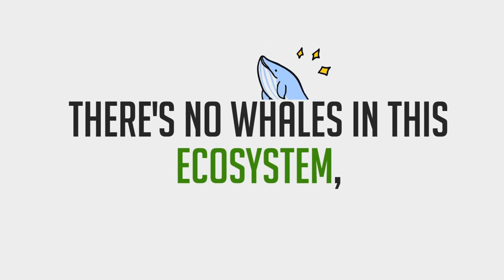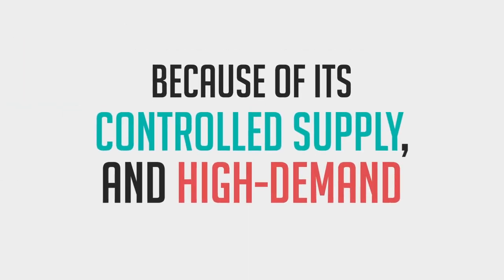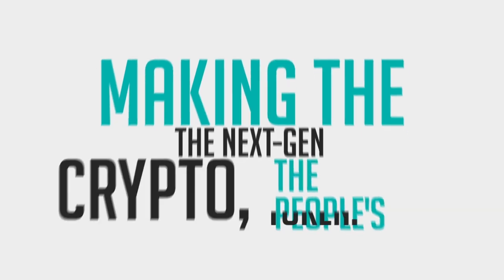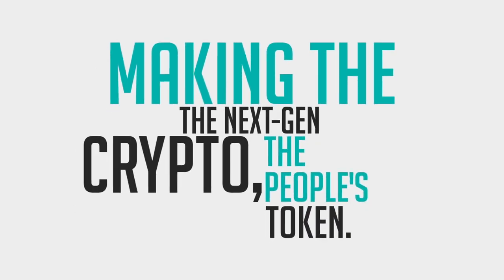There's no whales in this ecosystem because of its controlled supply, high demand, making the PTX the next-gen crypto. It's the people's token.